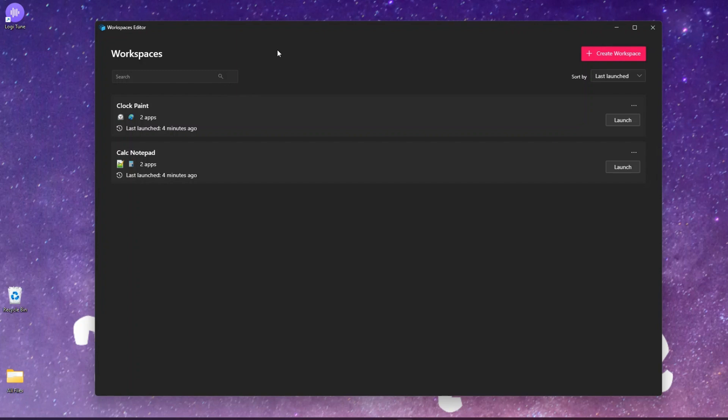If I'm doing office related work, I would require Outlook and Teams - those are the two applications I use most frequently. For graphic related work, I want a browser with MS Designer or MS Paint open. So you create a workspace and the workspace will be stored here. You can create multiple workspaces.